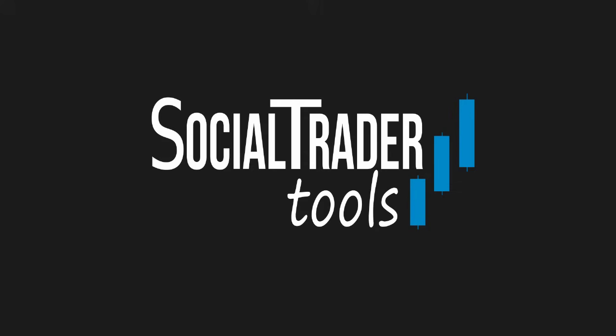Welcome to SocialTraderTools.com. This is a short video on how to add accounts to the platform and configure related settings.